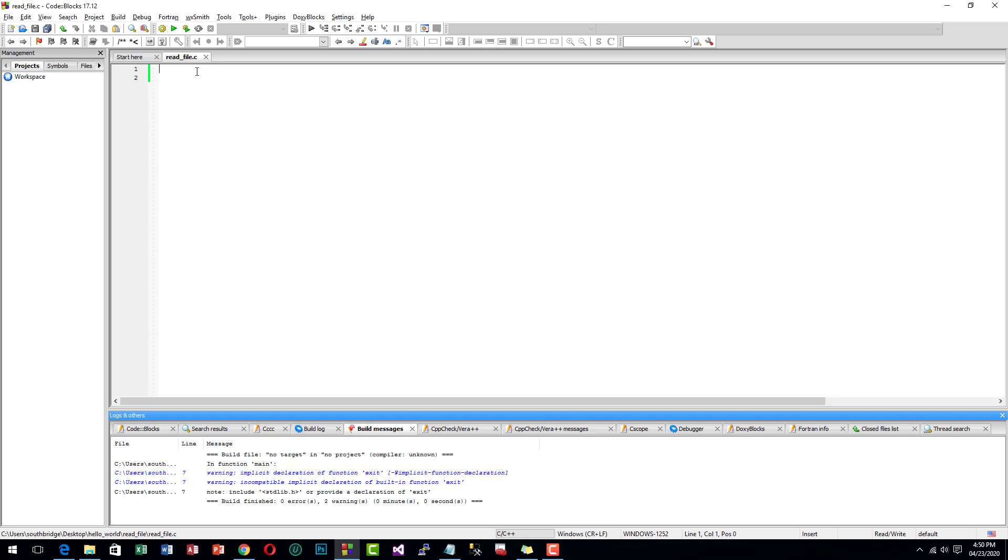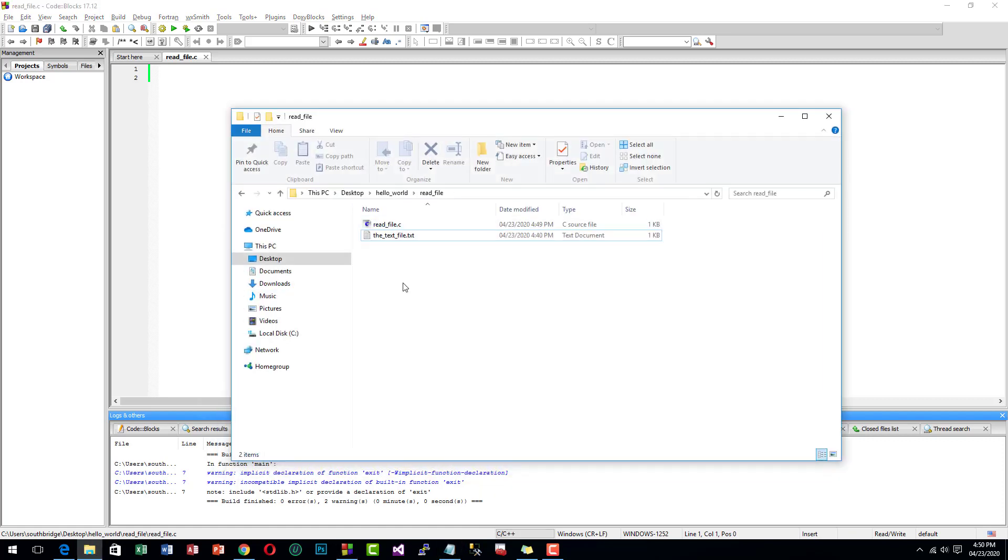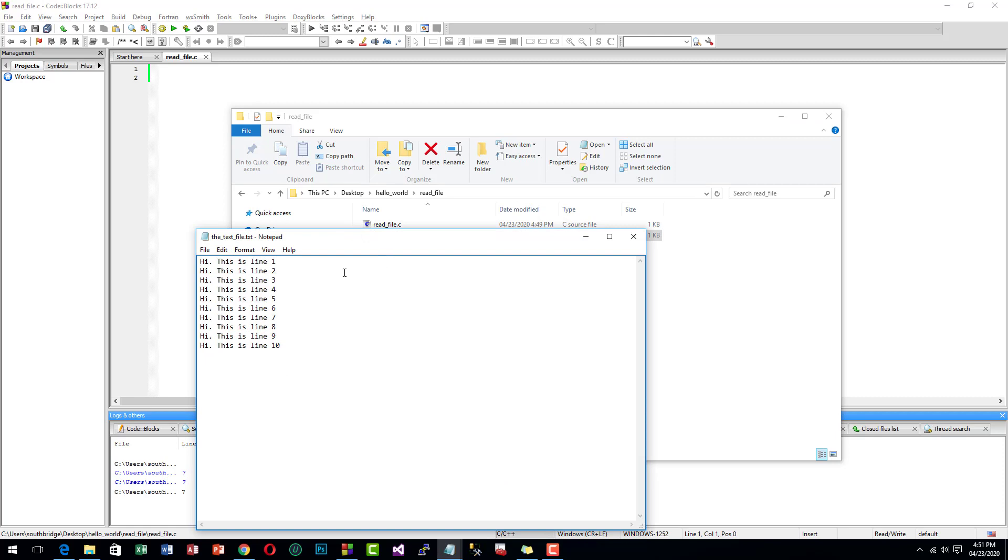Hello guys, welcome to Southbridge. In today's video I'm going to show you how to read a file using C programming language. So I have a text file named text_file.txt.